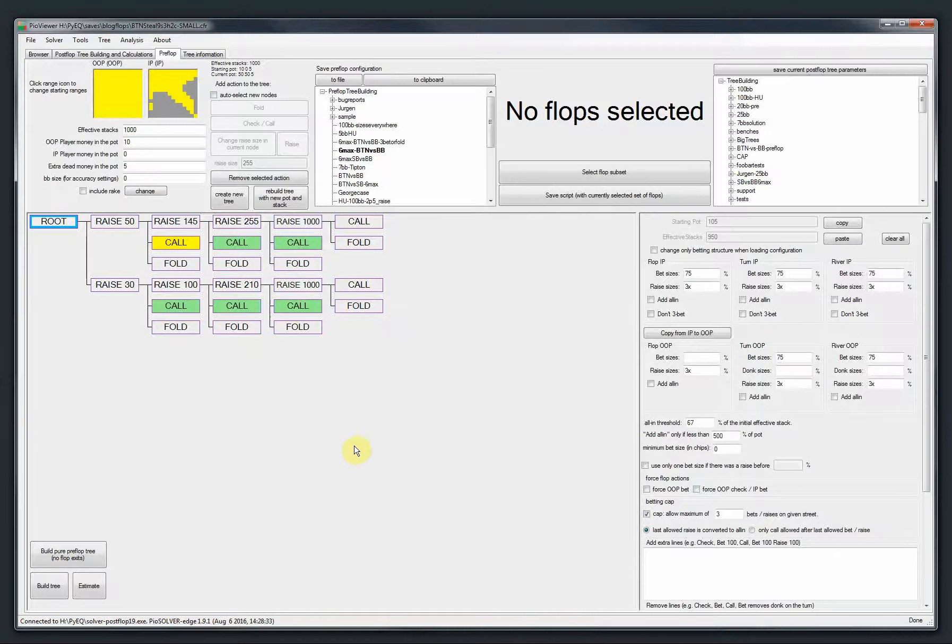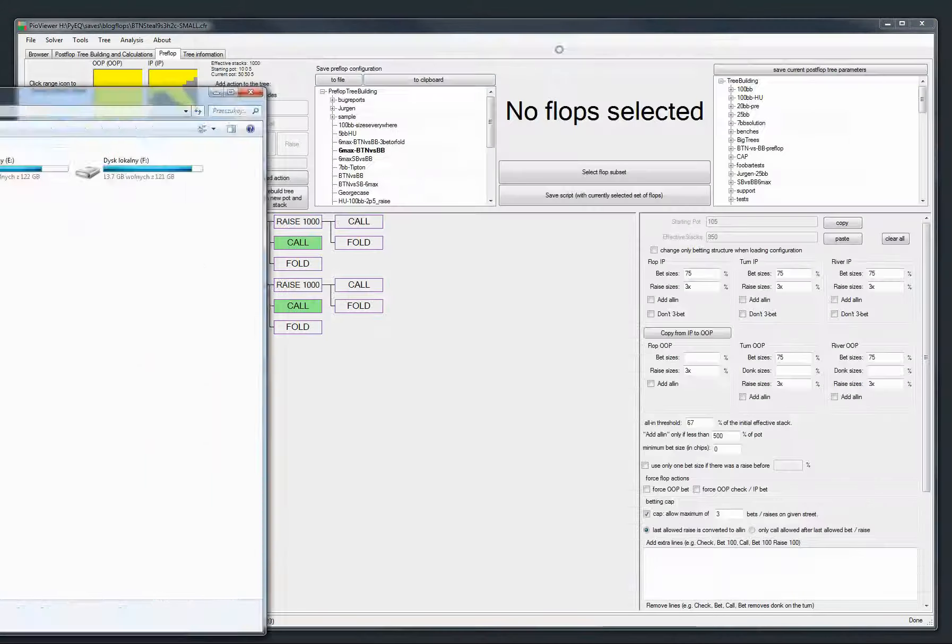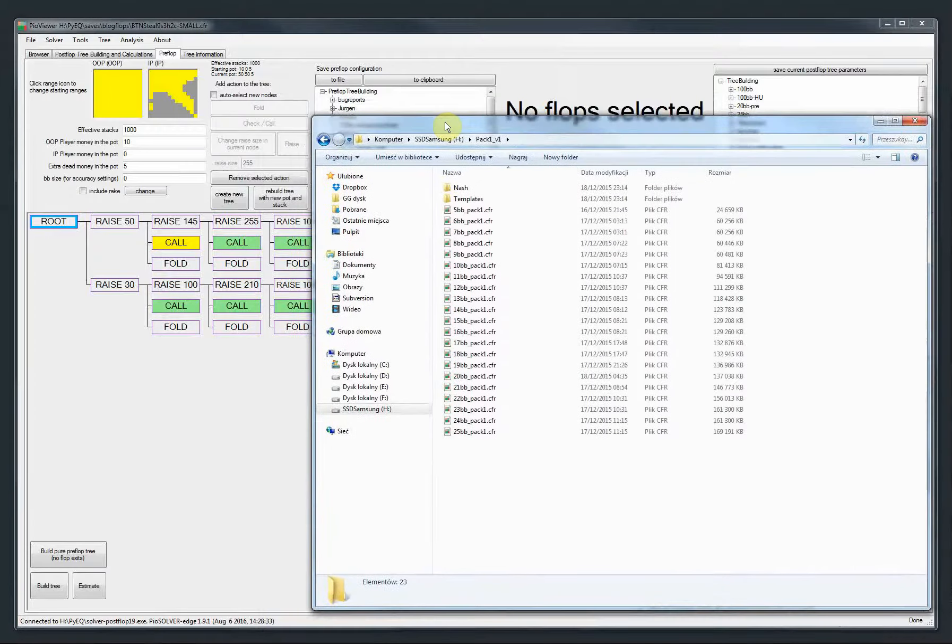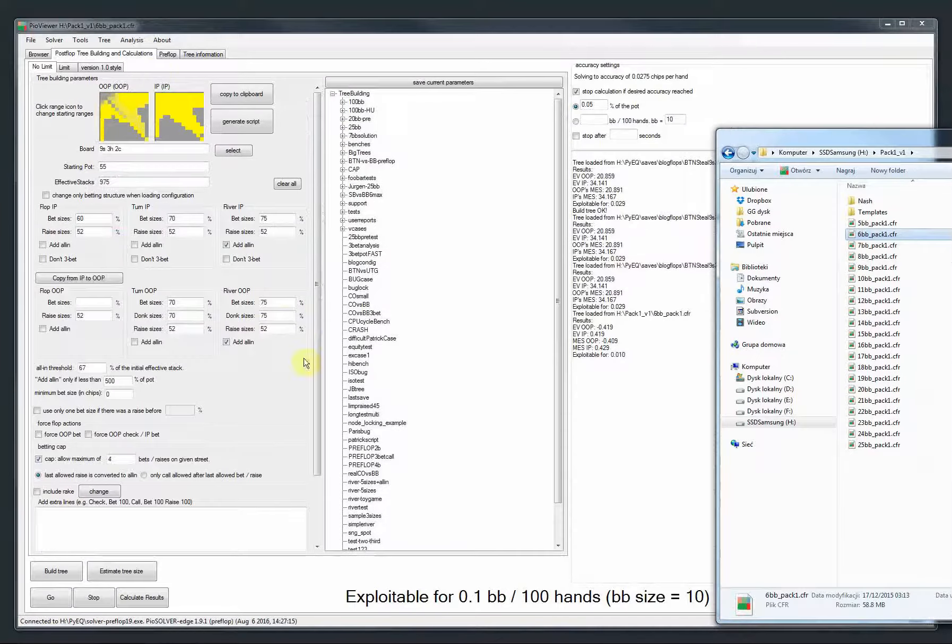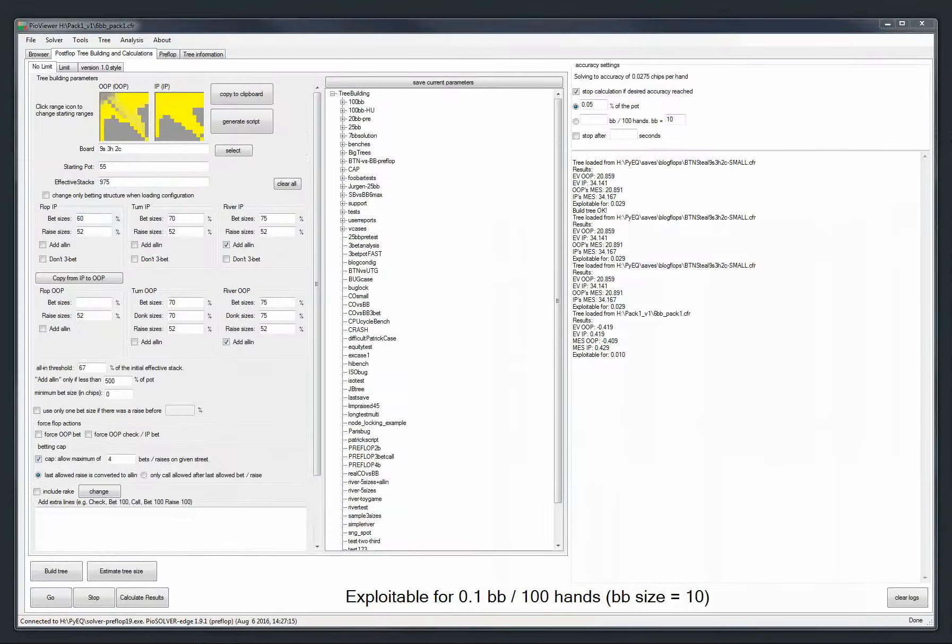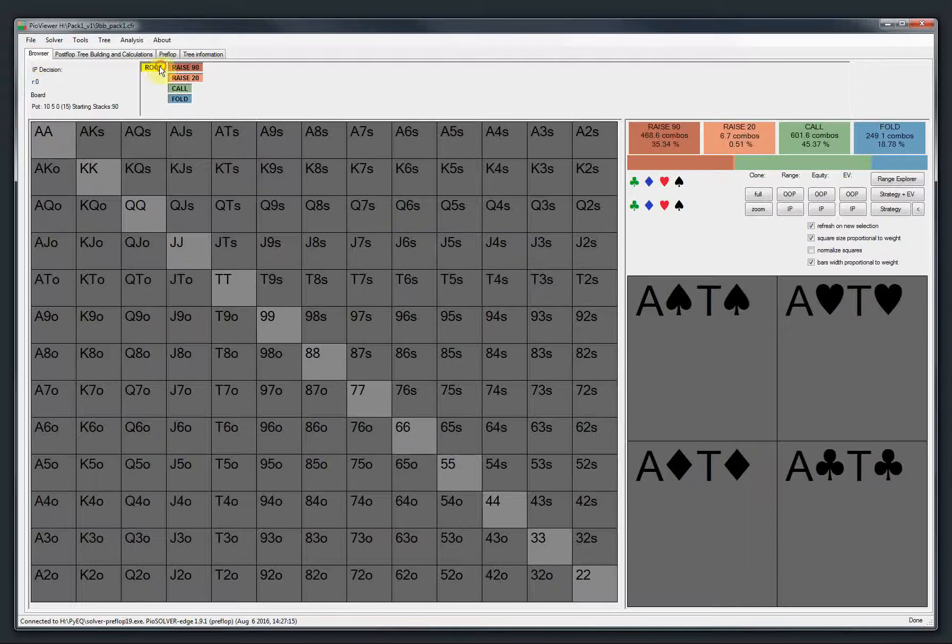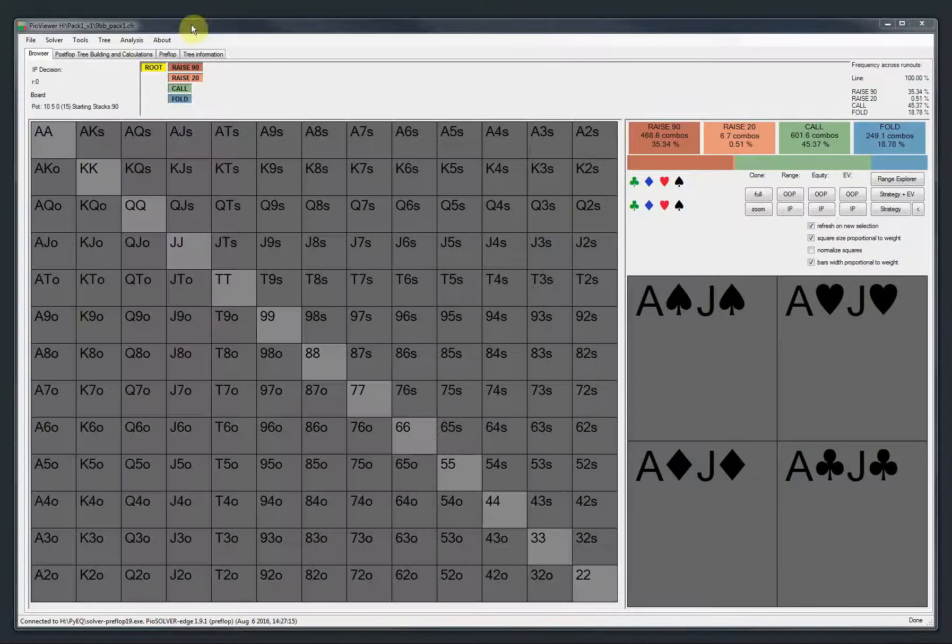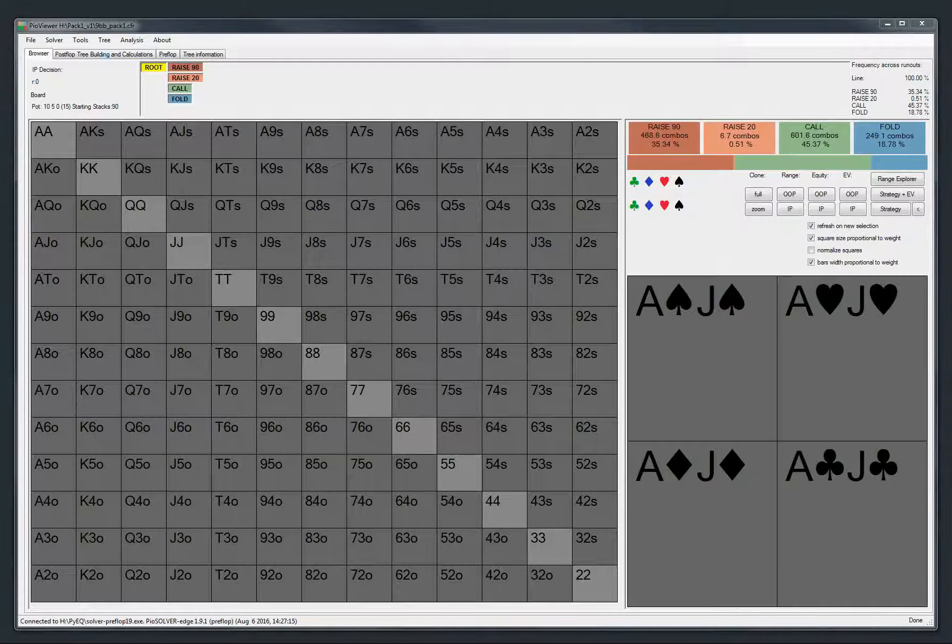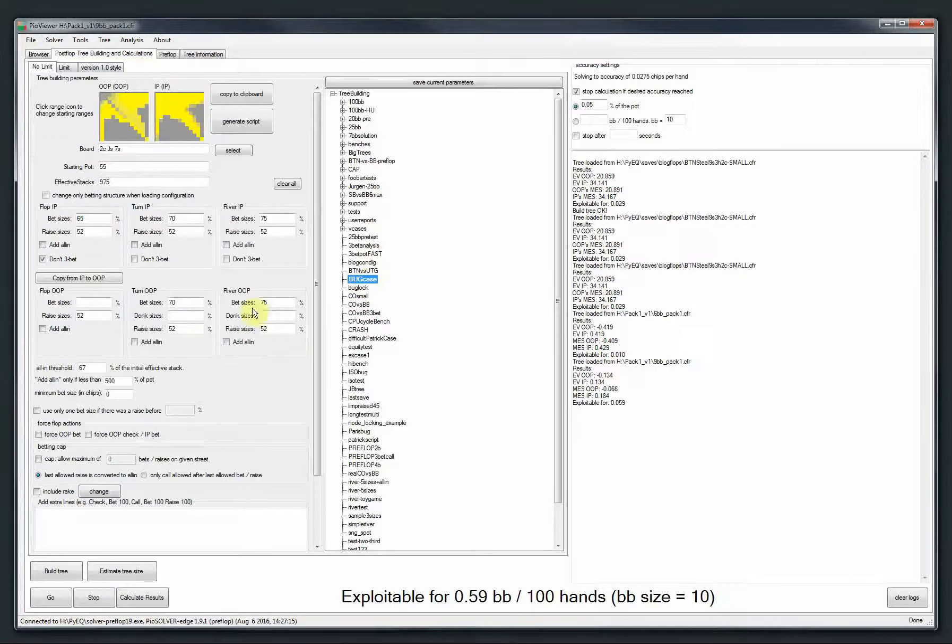Okay, so another feature is that now you can drag and drop files to the viewer. So the most basic use case is that you have some save files like here. And then you can drag them. The viewer is going to be opened. Yeah, so this is our default solution for 9 big blinds. So I had this here. Yeah, so that's something you may want. You can also drag and drop config files. So for example, when you have those tree configurations and then you go to the folder to find them, you can drag and drop them as well. So it's going to work with both saves and configs.